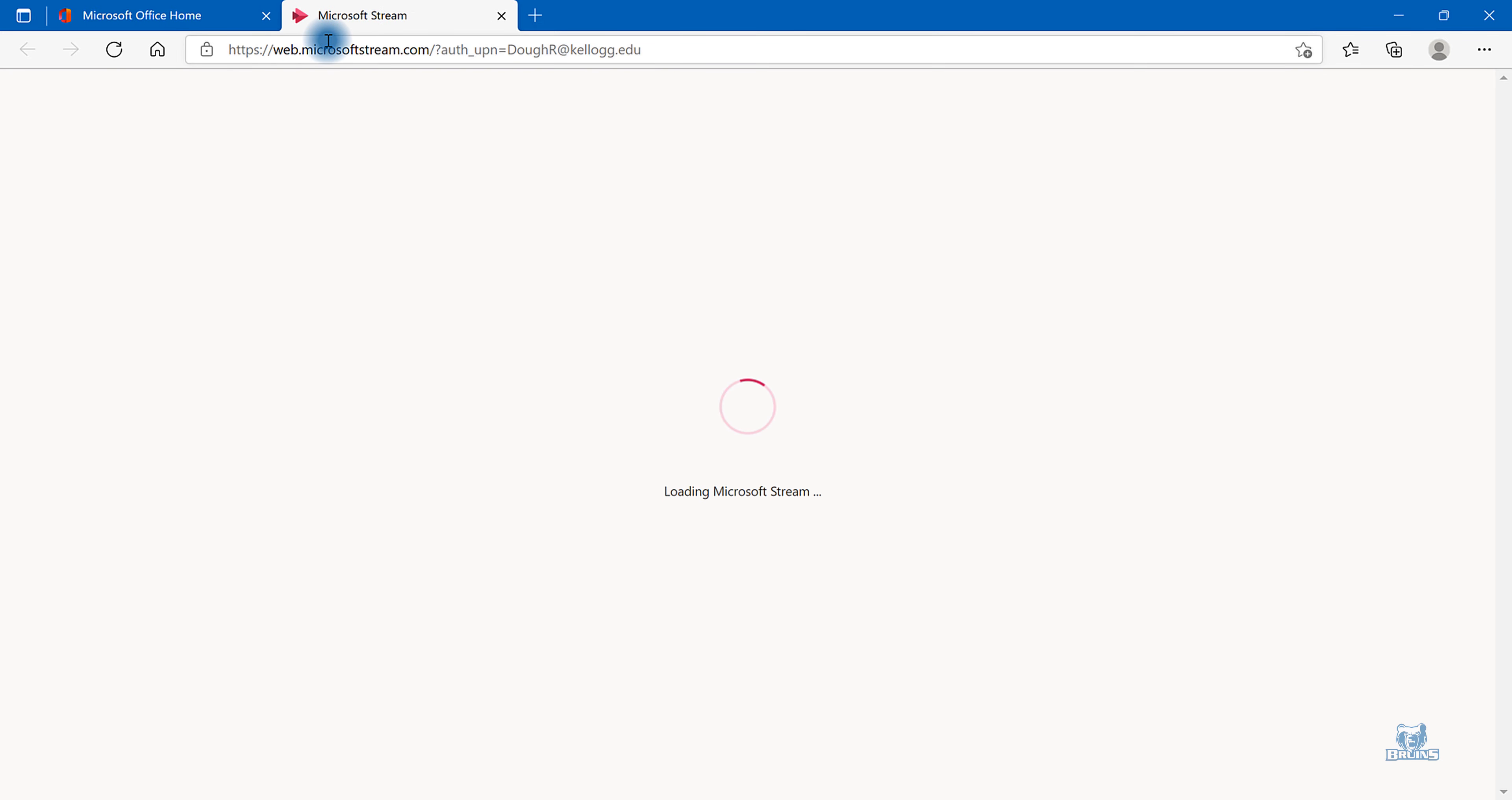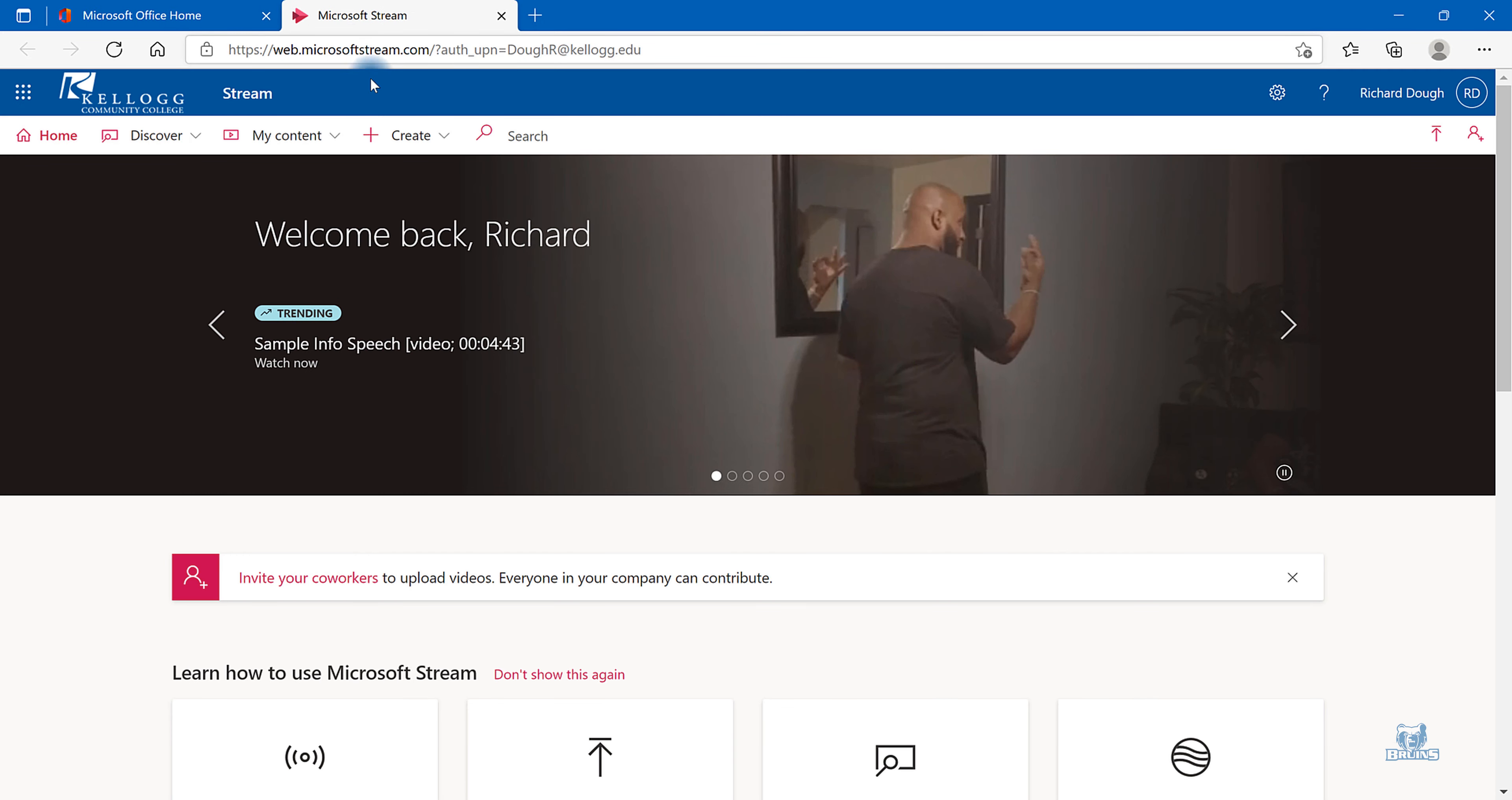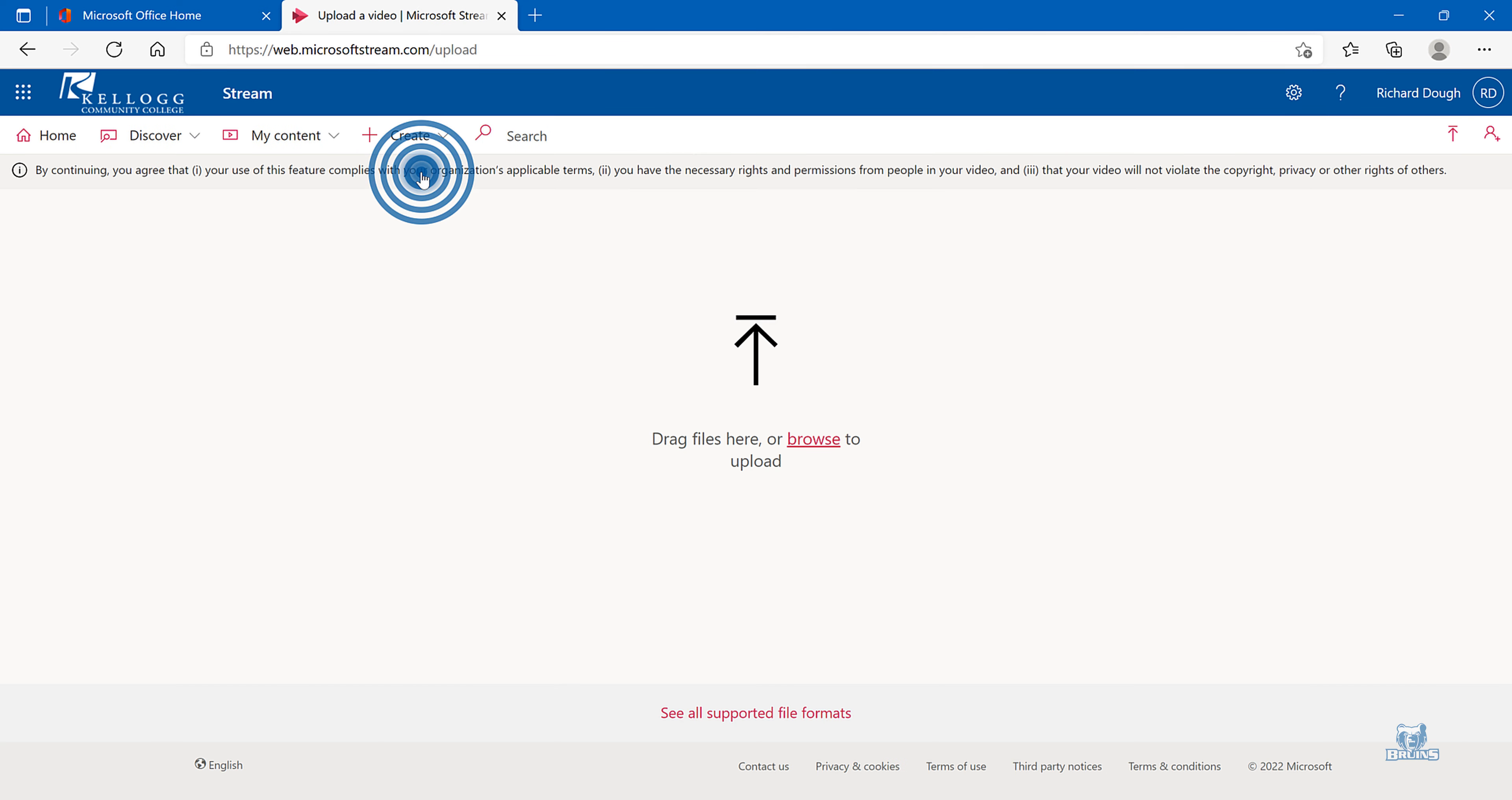This will open up a new tab. To upload a video, select Create, and then Upload a video.